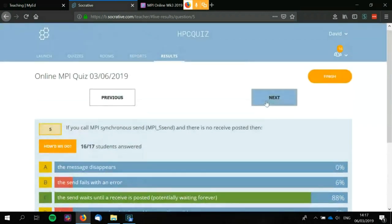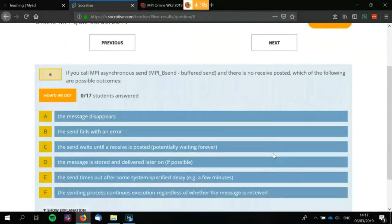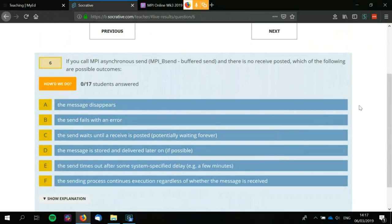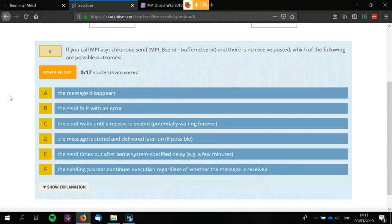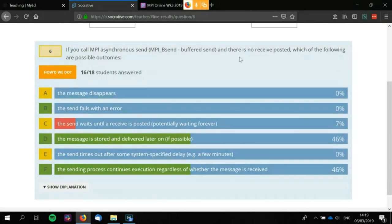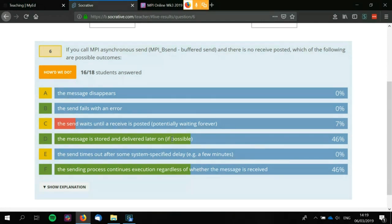If you call MPI asynchronous buffered send and there is no receive posted, which of the following are possible outcomes? The message won't disappear. The send may fail with an error. It won't wait until the receive is posted — it's not synchronous, that is an asynchronous communication, so it won't deadlock. The message is stored and delivered later on — that's its main aim. The sending process continues execution regardless of whether the message is received, also correct because it's asynchronous.